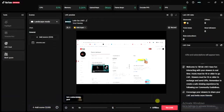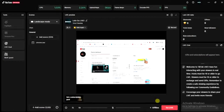We're going to be using the TikTok Live Studio application to do this. So you have to first of all make sure you have the TikTok Live Studio application downloaded and installed on your desktop. Once it's downloaded and installed, the next thing you have to do is go ahead and open it, and then log into your TikTok account.